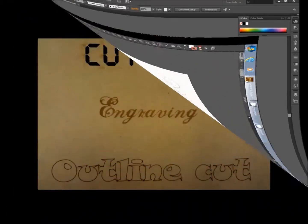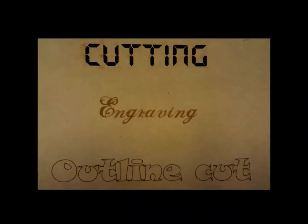So here's the final example of cutting, engraving, and outline cuts, just to show the difference between the three.